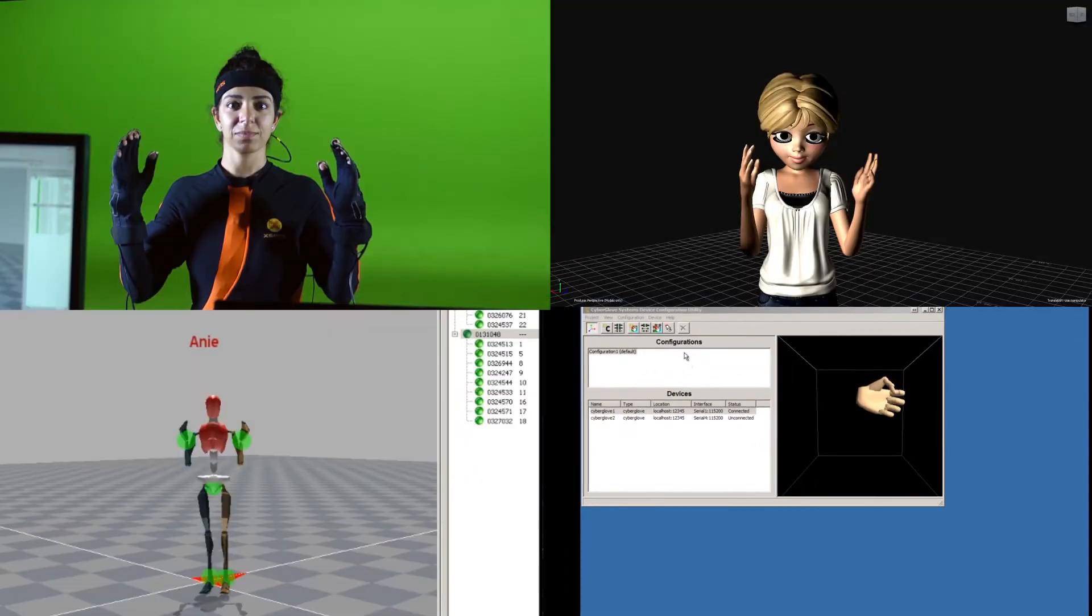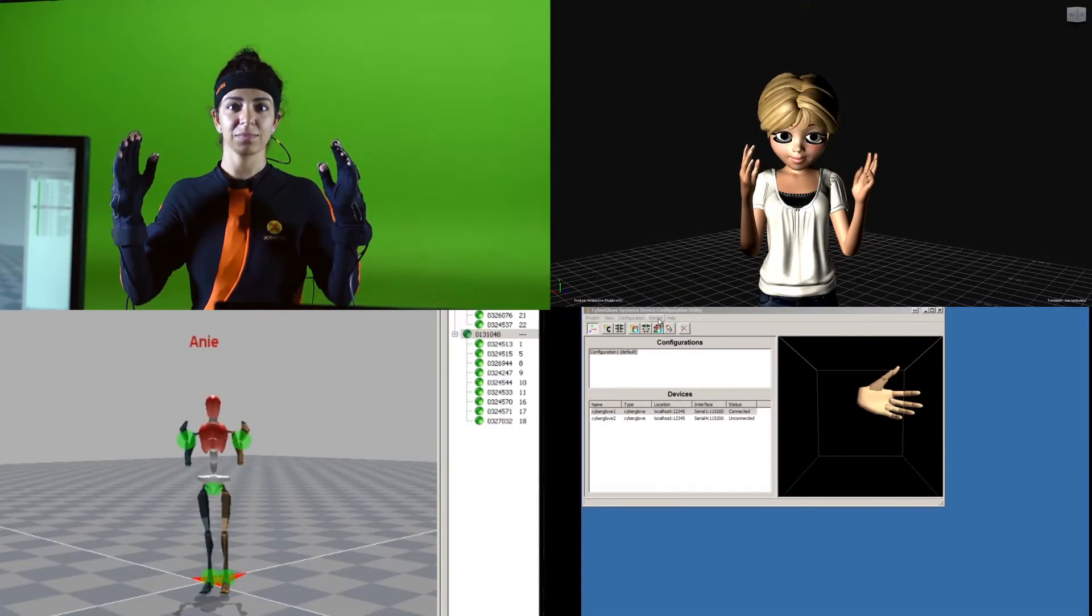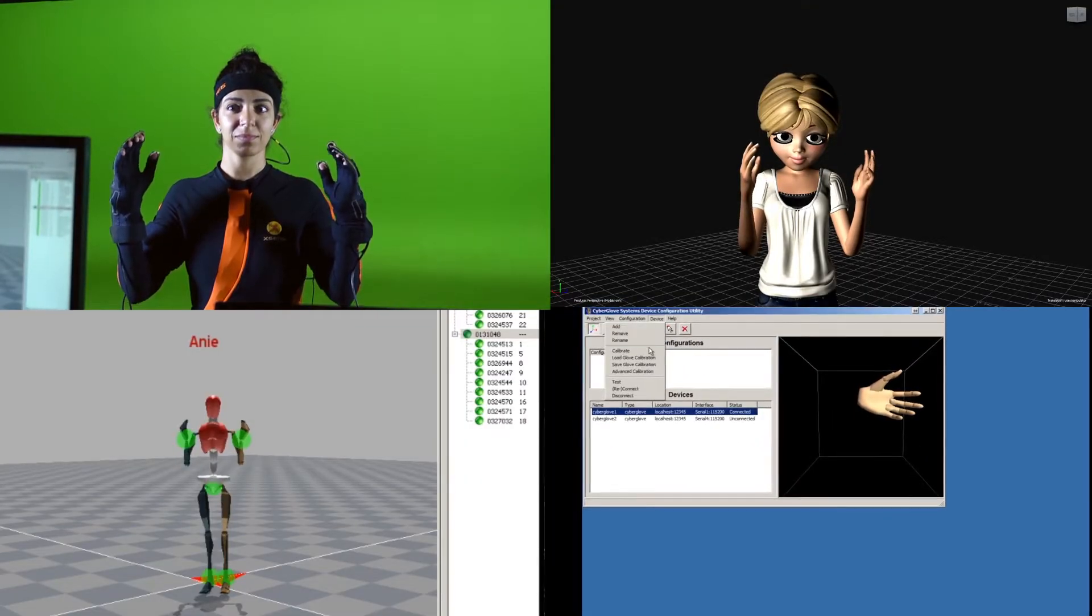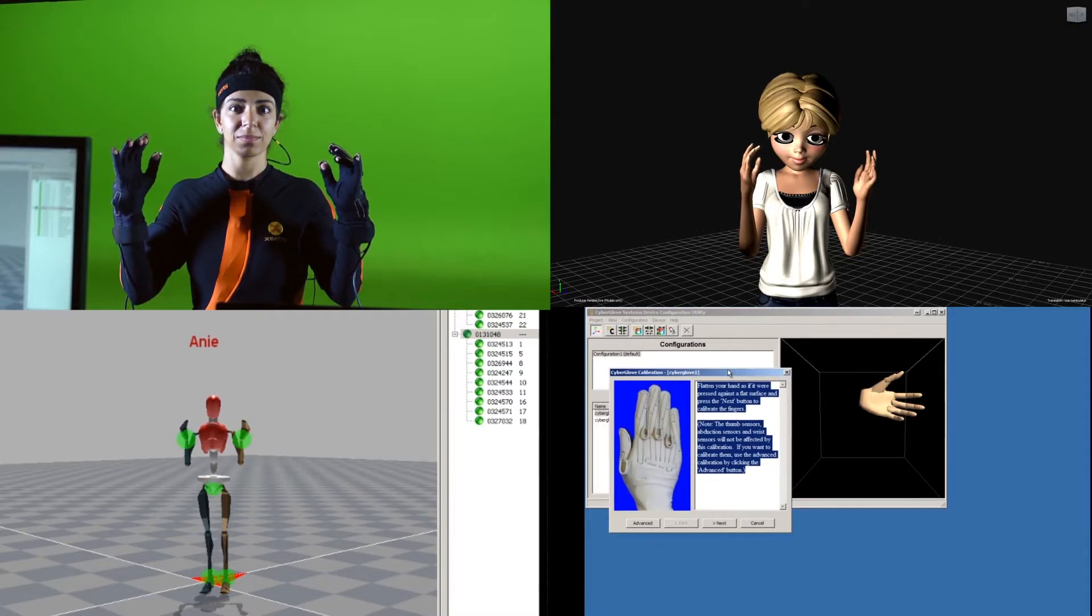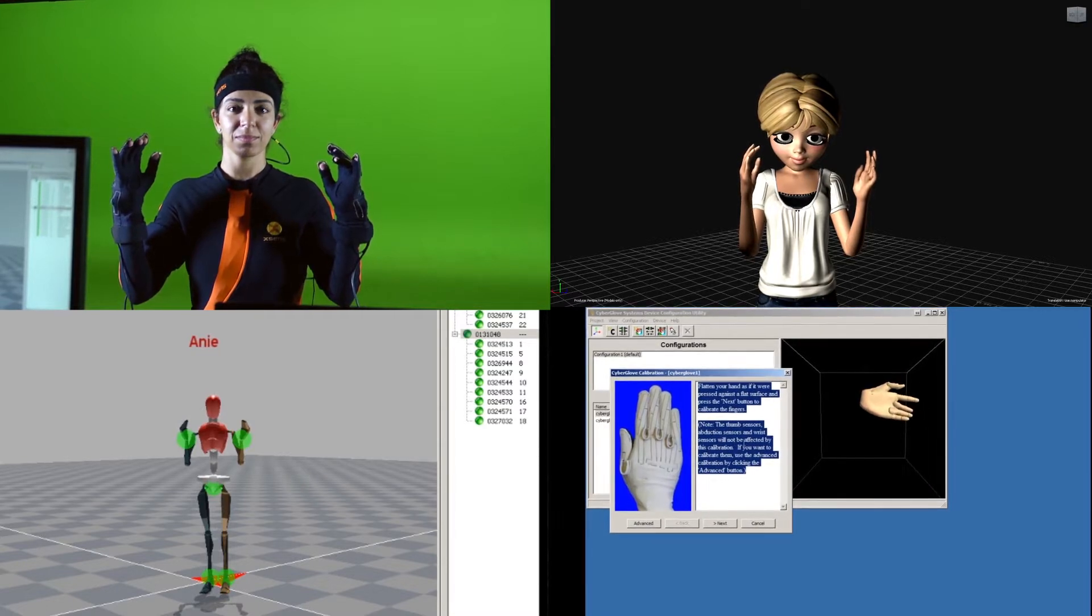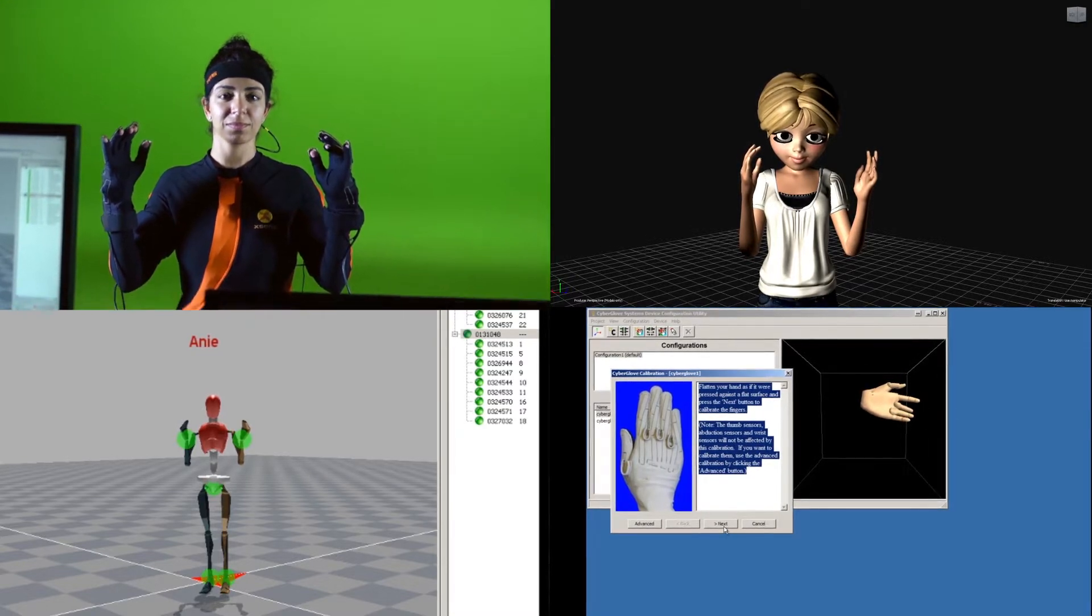CyberGlove 3's device utilities allow easy calibration and minor adjustments, making talents' hands match the characters with minimal clean-up.